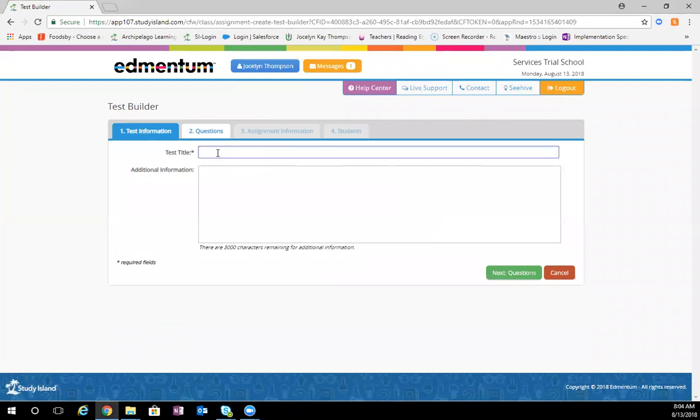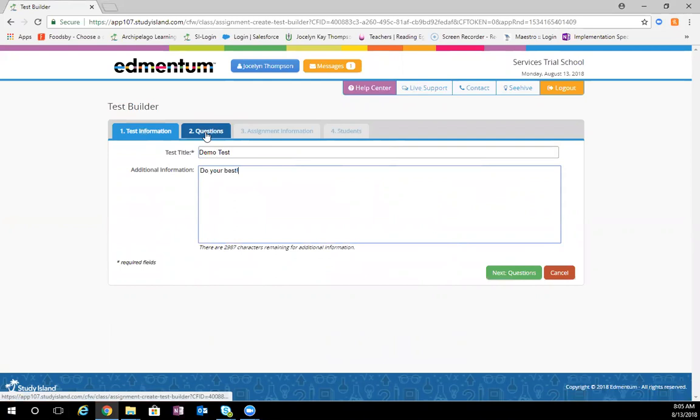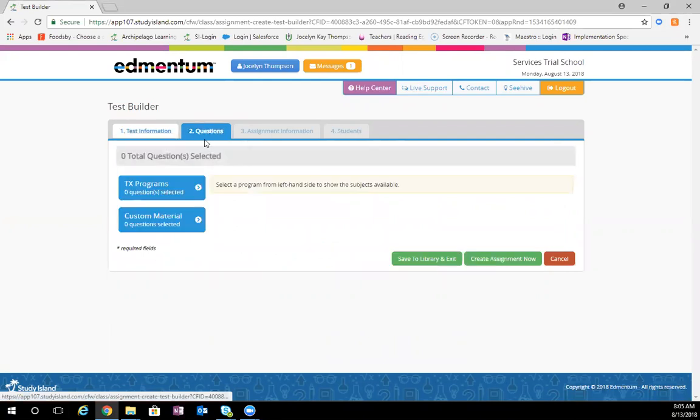From here, you'll title your test. I'm just going to call mine demo test today, and you can put any additional information you would like here. Then you go to next, questions.